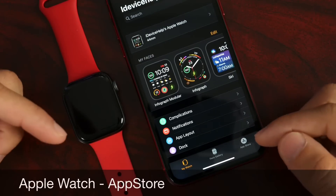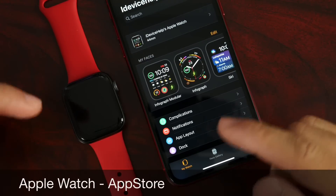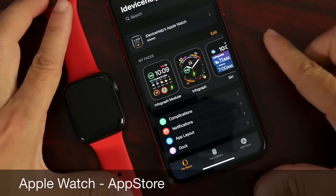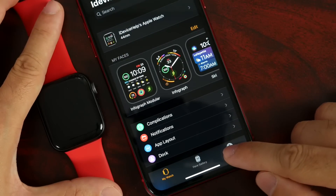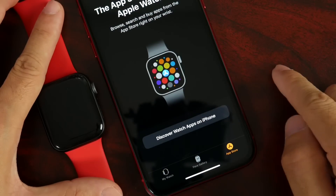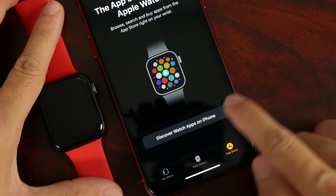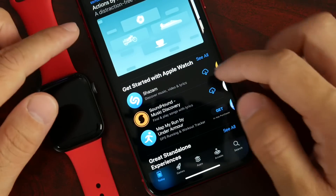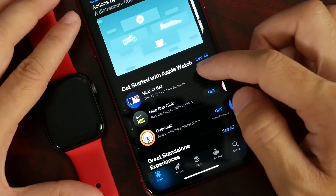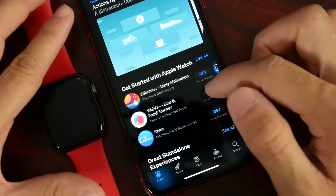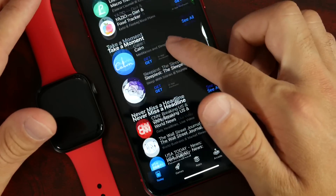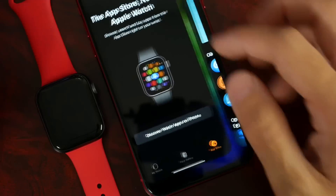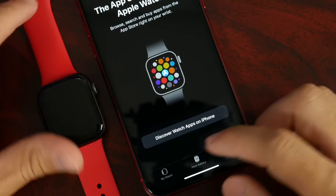The first thing I want to share is the brand new App Store for Apple Watch in WatchOS 6. On your iPhone, head to the Watch application, click on the bottom right, and you'll find the App Store for Apple Watch. There's a ton of great applications you can download — from sports to fitness to podcasts — everything you might need is in the new Watch App Store.